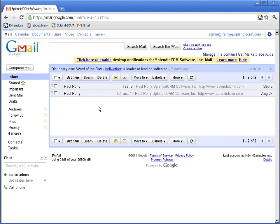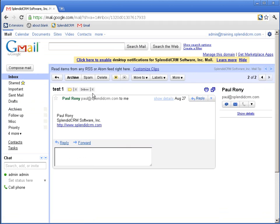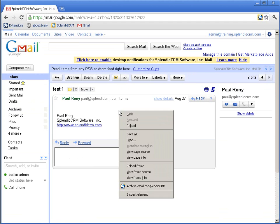Now in order to archive a message, you must first make the message active. Now I'm going to right-click and select Archive Email to Splendid CRM.